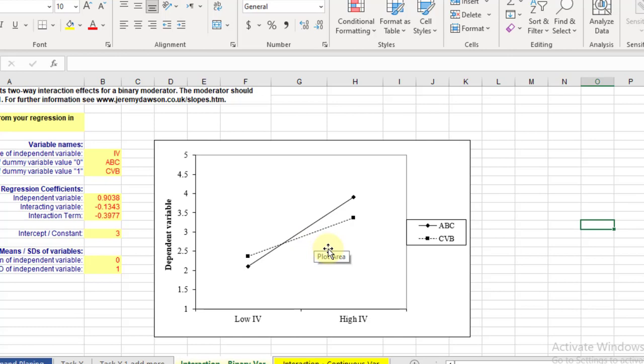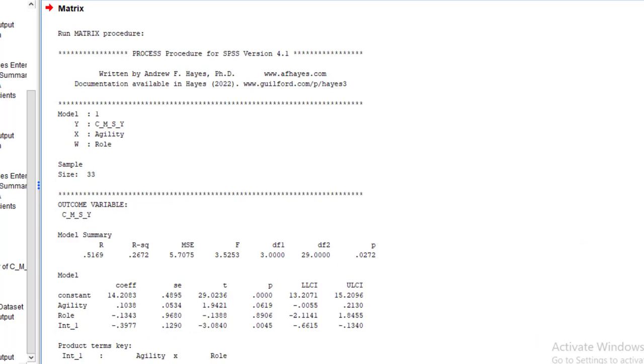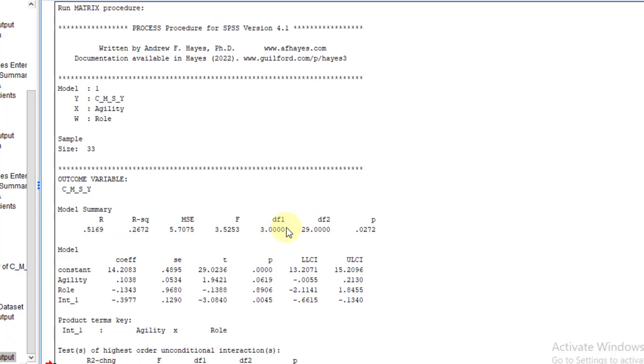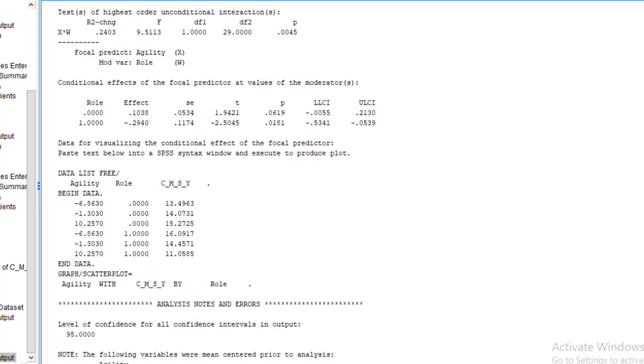In this way we can make the graph in Excel. However, for SPSS, go to the SPSS output. Come down here. You can see these are the codes. Double-click on this output.